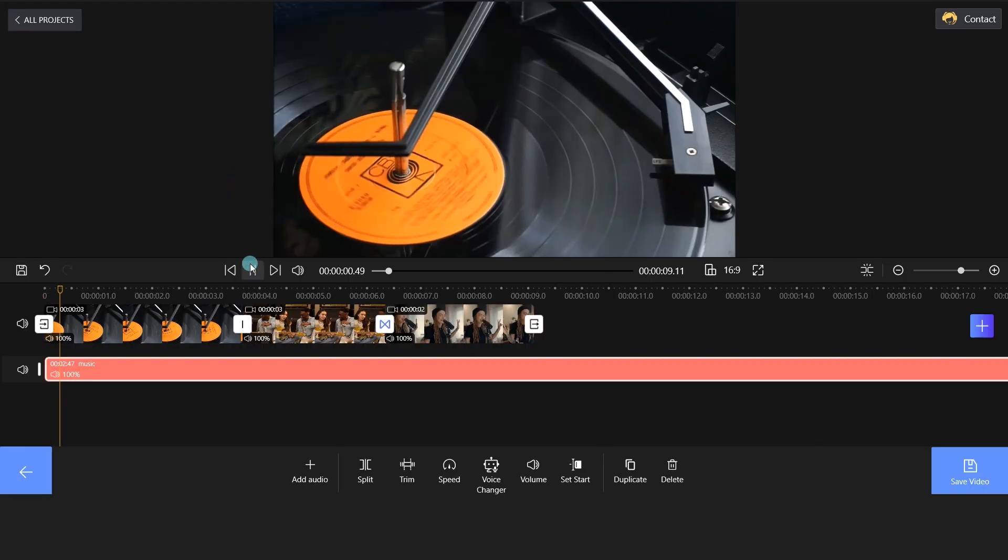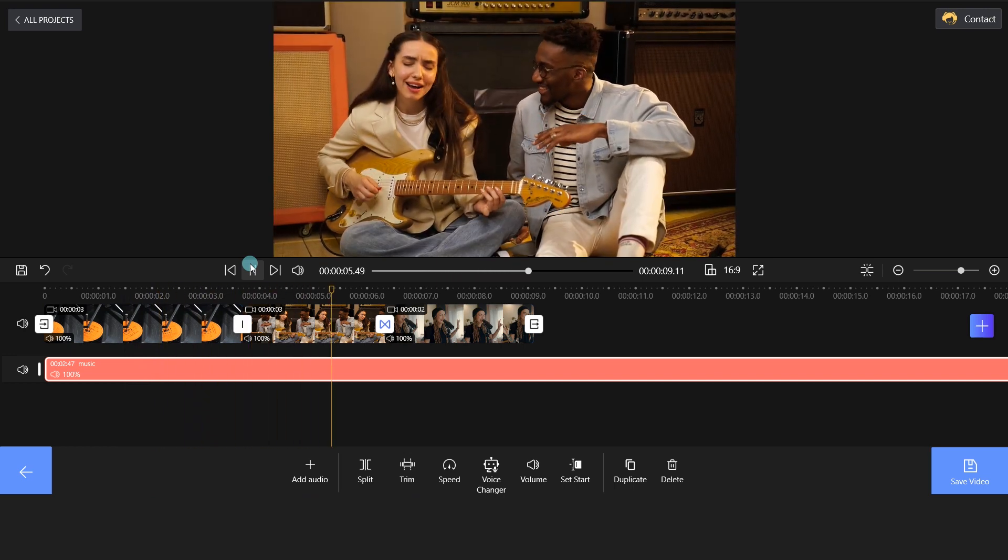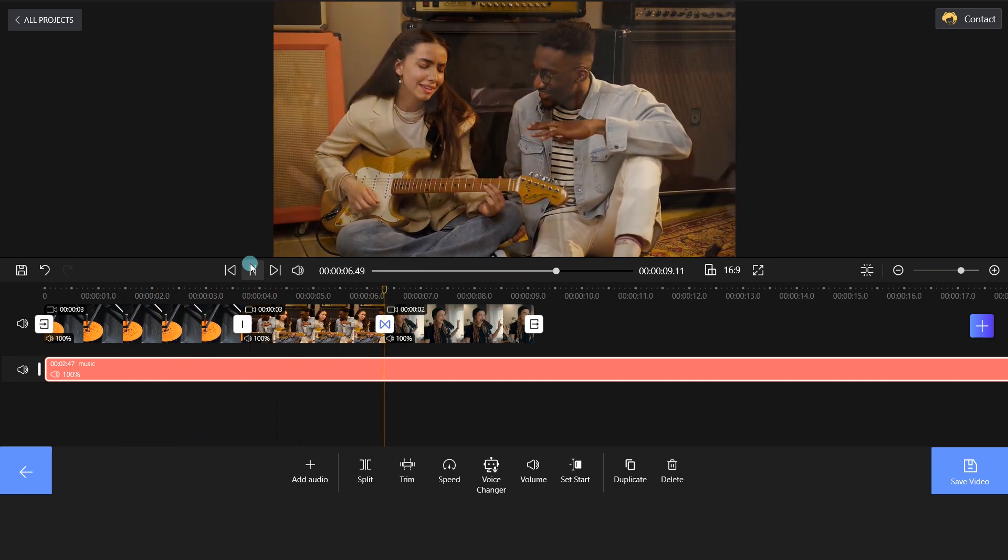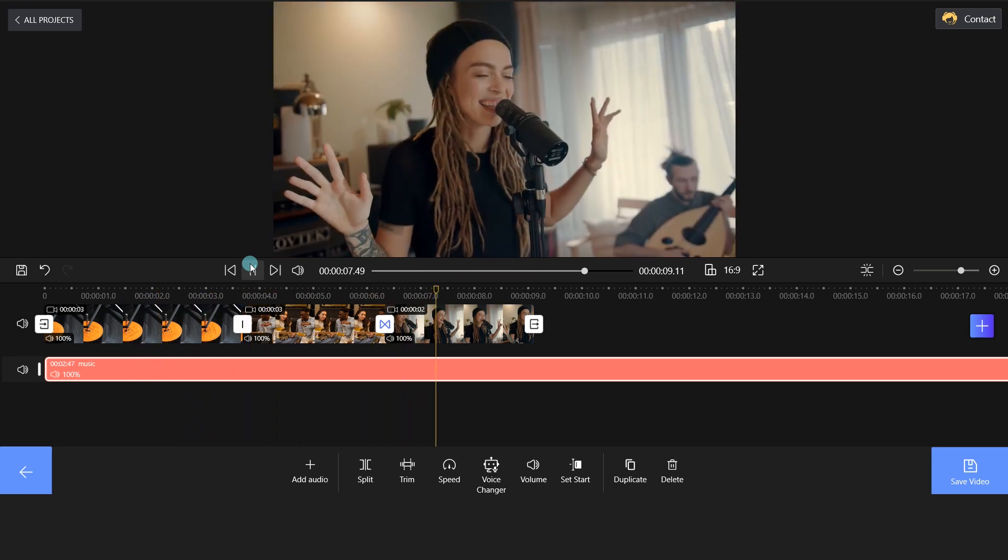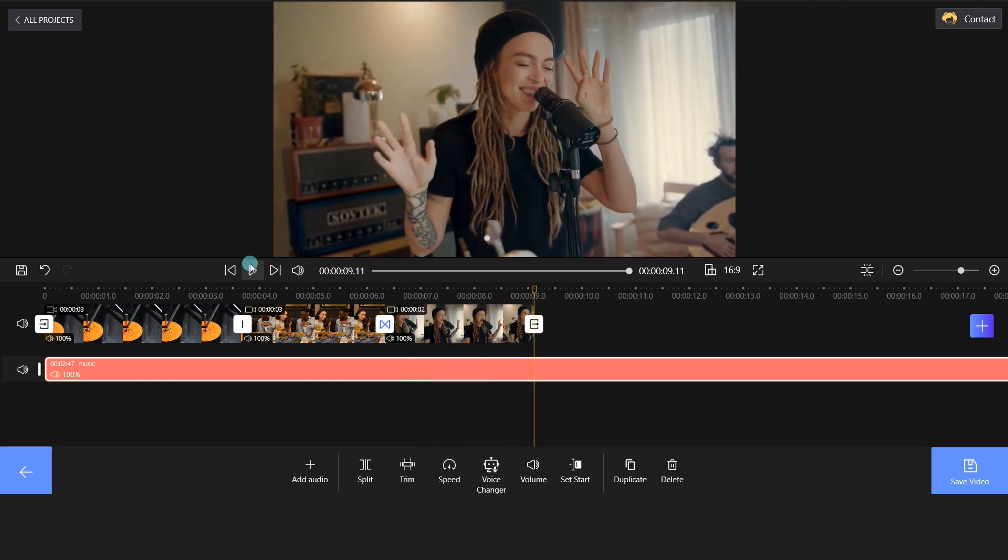Excellent! It's quite simple! Once you're satisfied with the changes, go ahead and save them.